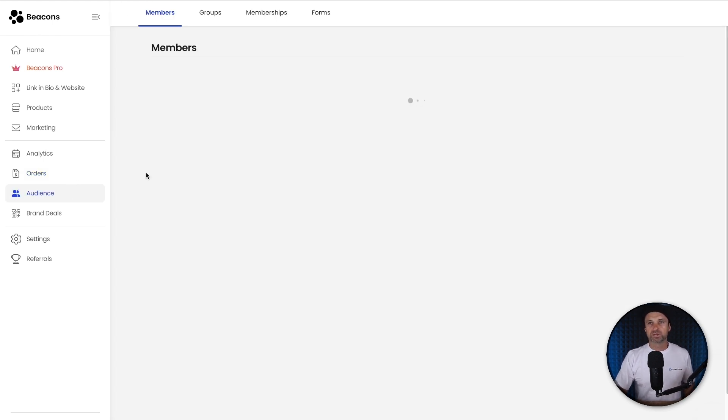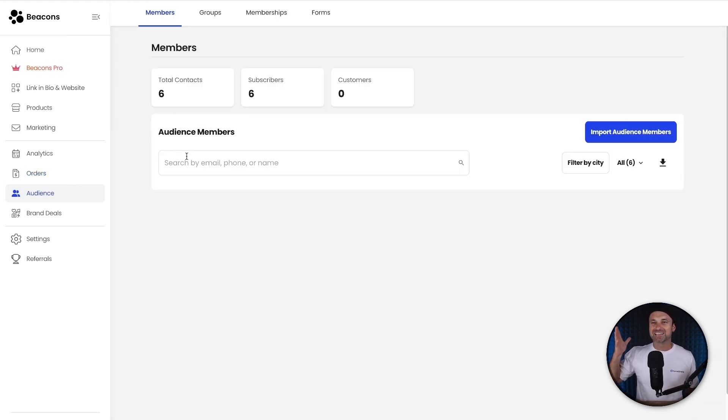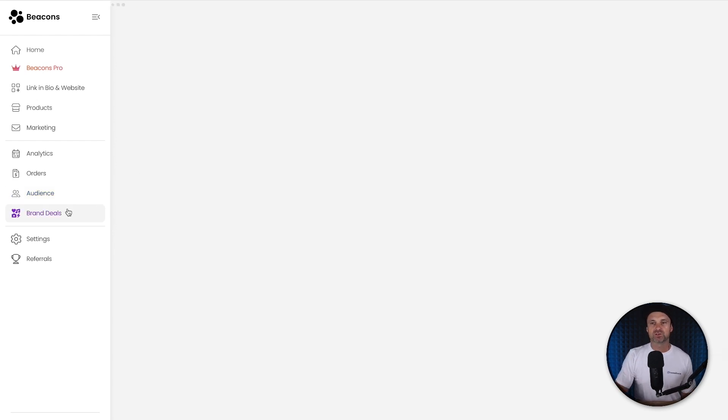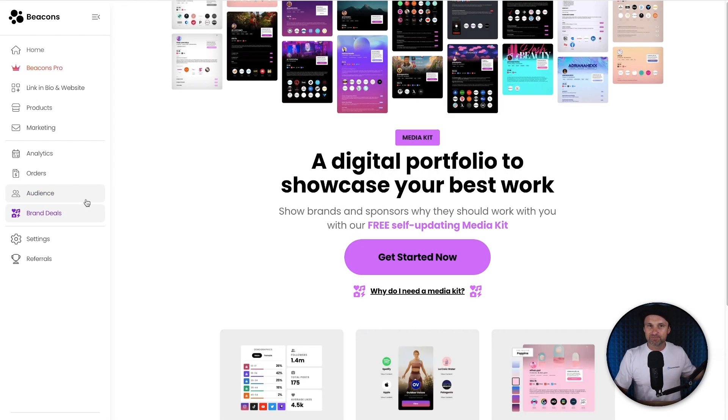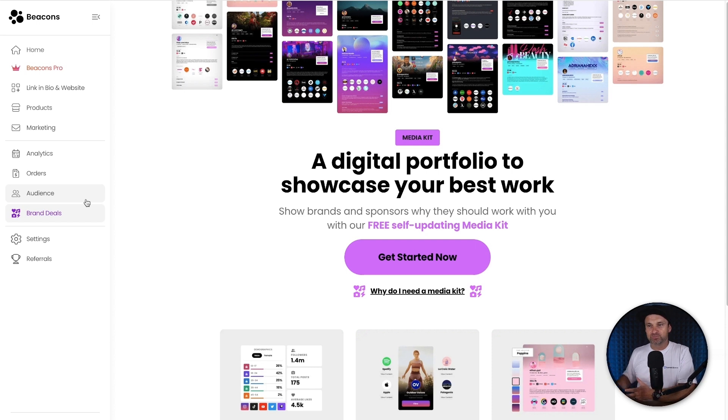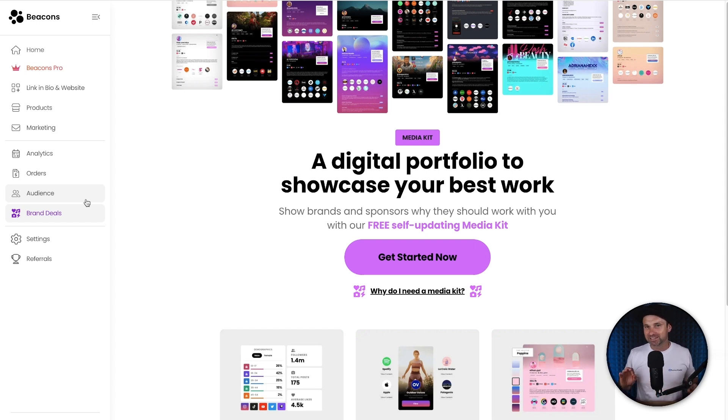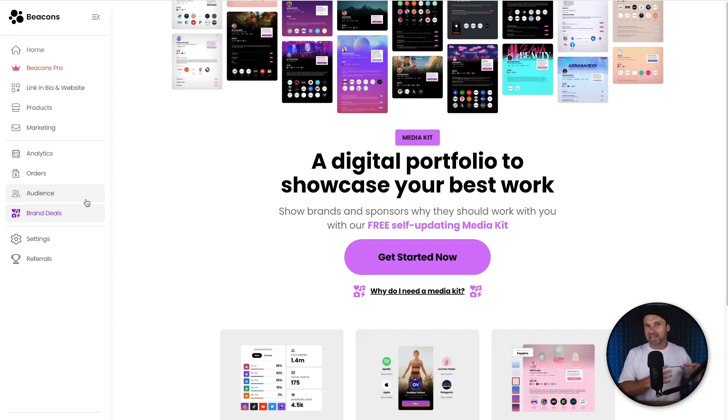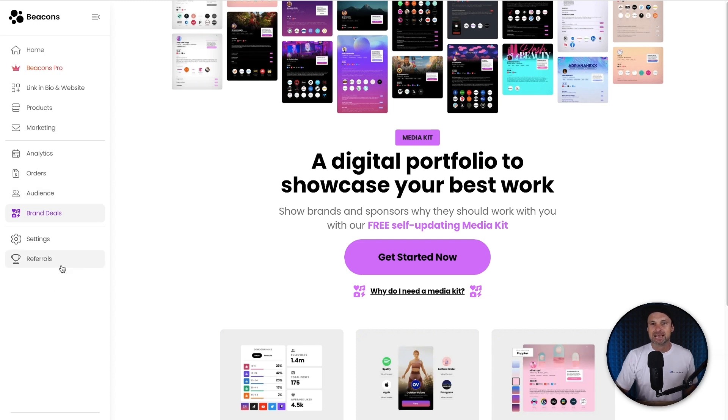Next we've got audience where you can go and see all of your email lists, your groups, your memberships, things like that inside of here. We've also got brand deals. If you were an influencer wanting to do collaborations with different brands, I don't really do that myself, so I'm not going to get too in depth with it. But if you want to check it out, once again, just sign up for free and have a little scroll around. You can create your own media kit, it gives you analytics and everything like that as well, which is really cool.